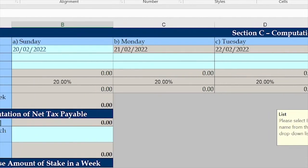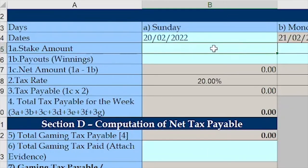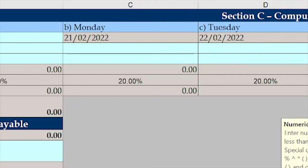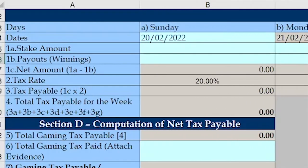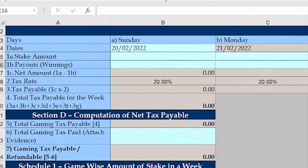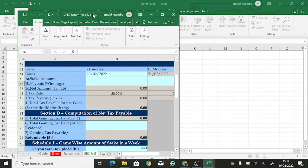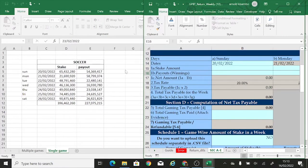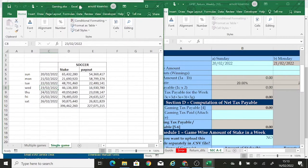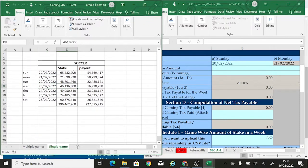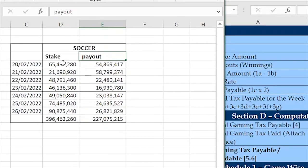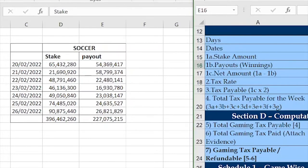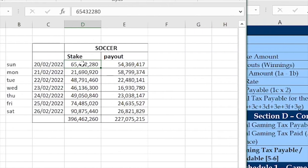Now in cell 1A we need the stake amount — we fill these figures with our stake amounts. Then 1B is the payout or winnings. After I have filled those two, the locked cells will automatically compute the gaming tax. I'll minimize this and put the source Excel sheet side by side with the template. We're dealing with a gaming company that deals in one kind of game — soccer. We have the stake column and the payout column in the source data.